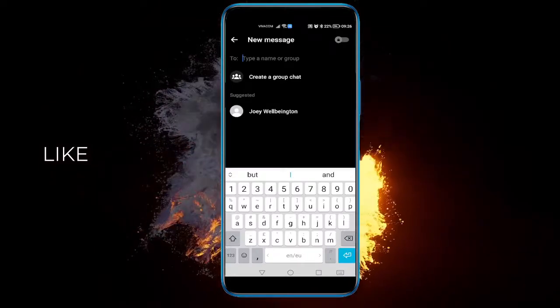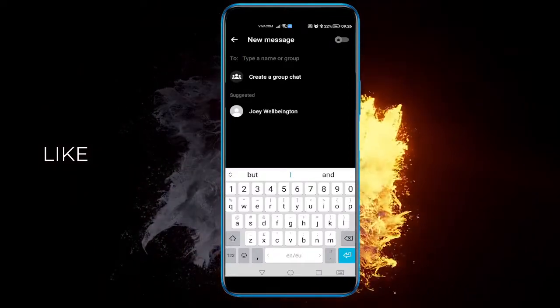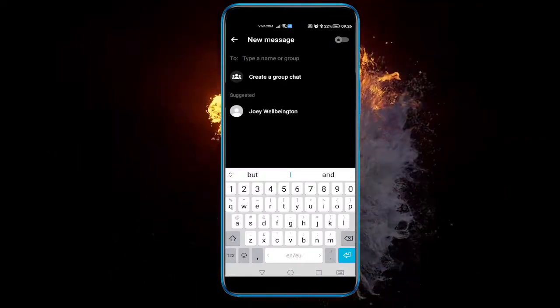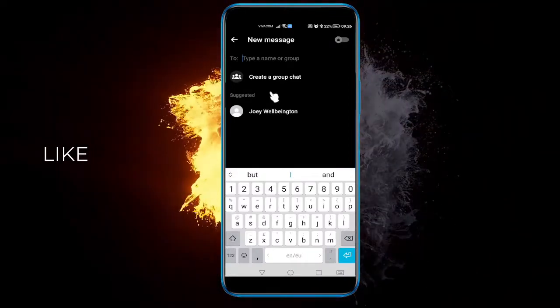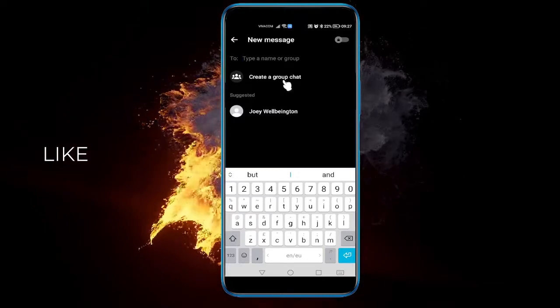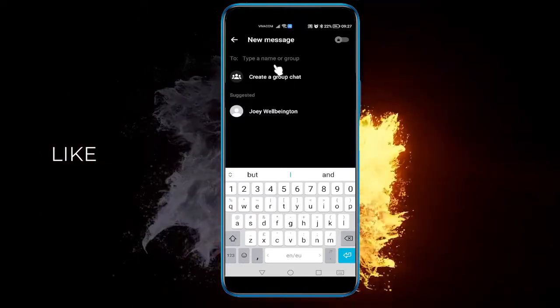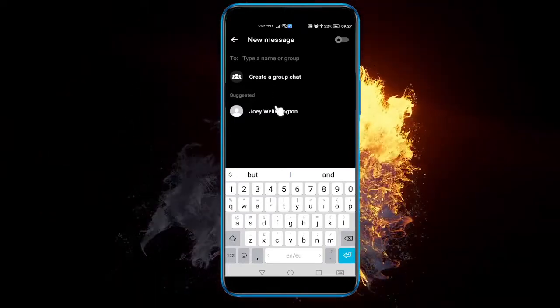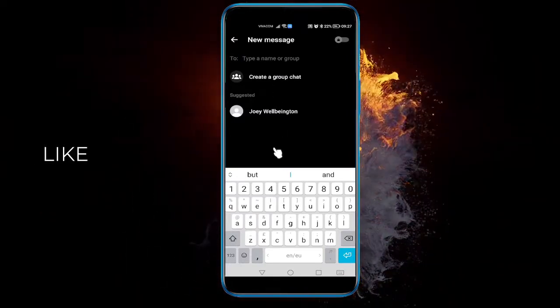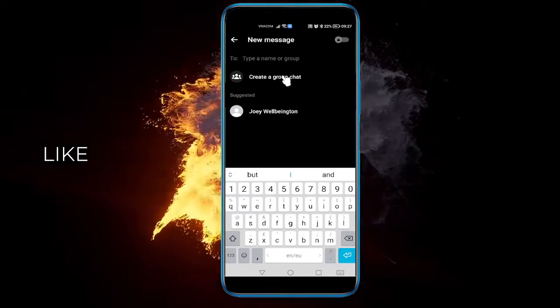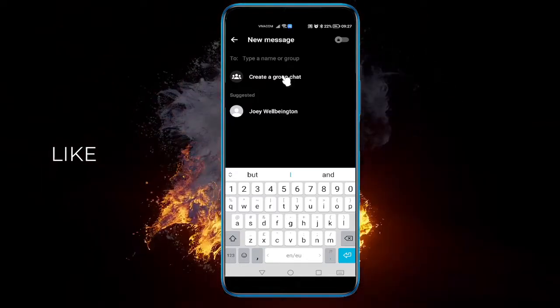And once you do, the very first thing that will pop up is actually 'create a group chat.' Usually you have a lot of friends here pop up before you do, but you can create a group chat here.